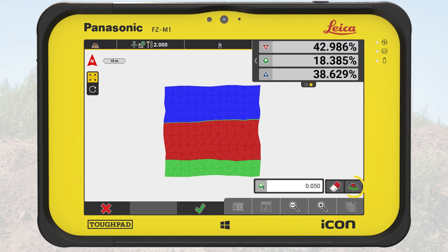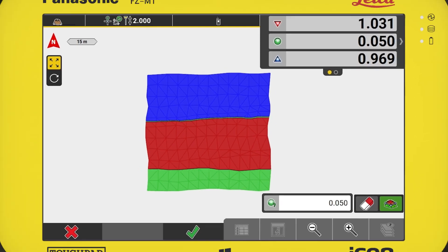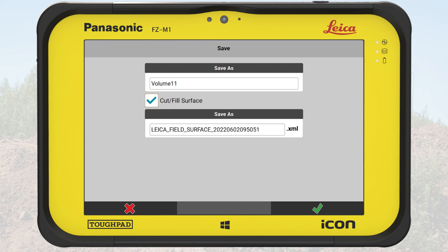From the toolbar, we tap on the Cut and Fill Lines button. Cut and fill lines are now showing the boundaries of the cut, fill, and on grade areas. We tap on OK and come to the Save As screen. Here we keep the suggested name for the volume calculation package and tick the checkbox to include the cut-fill surface.